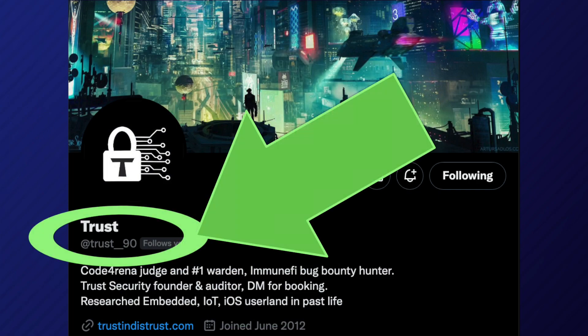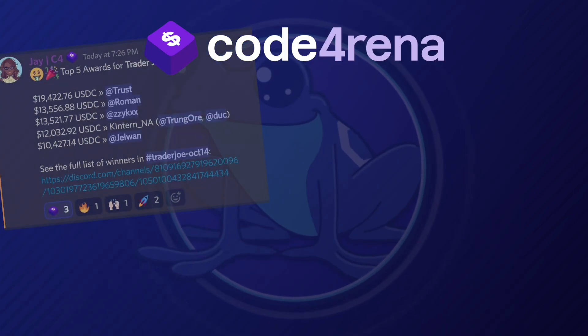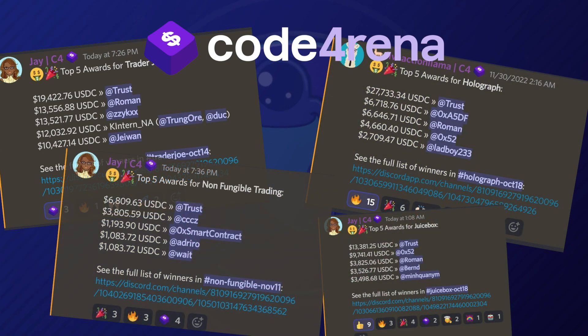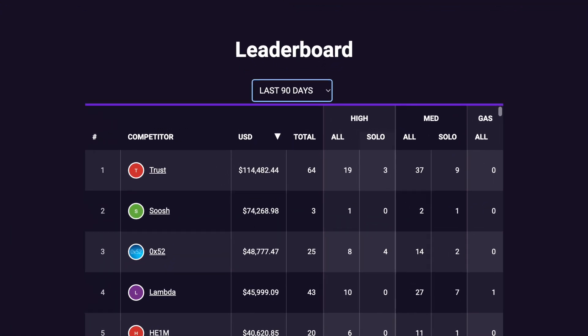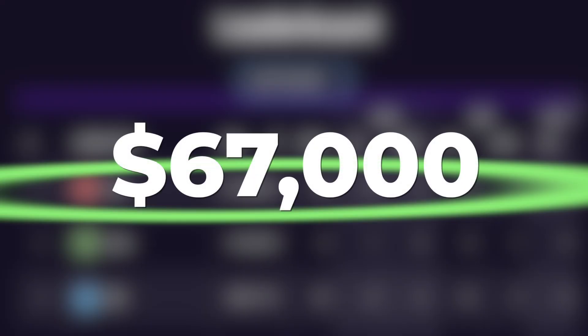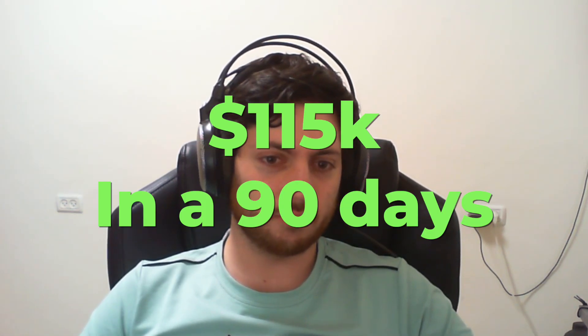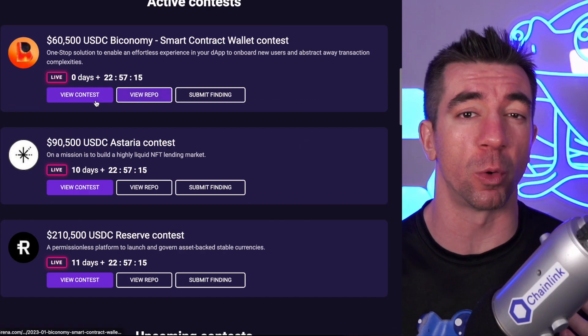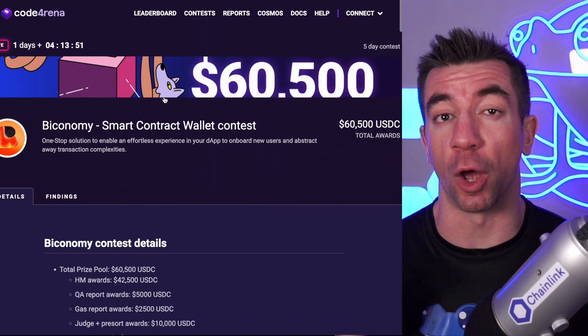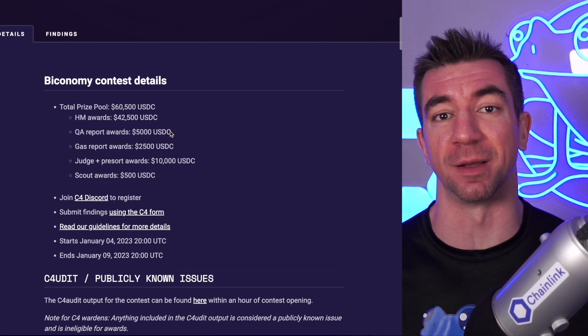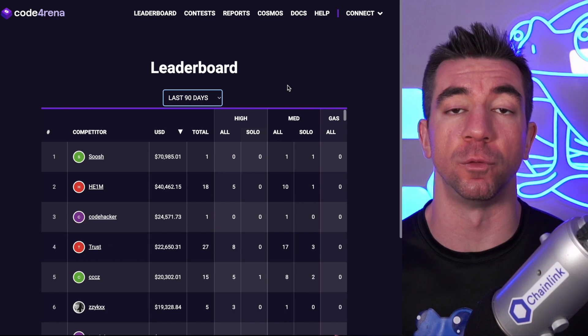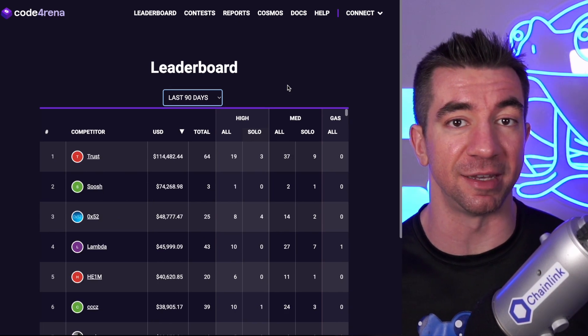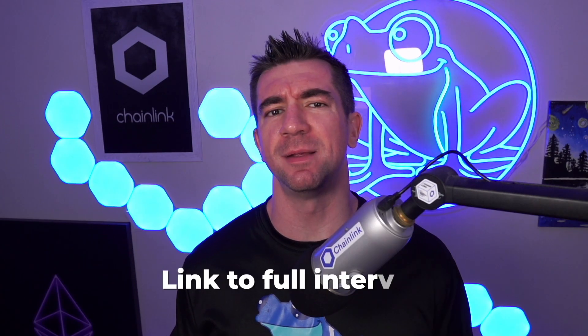This is Or, aka trust_90 on Twitter, being the top earner four times in a row on Code4rena's security audits, landing him the number one spot in the past 90 days on the leaderboard, totaling over $67,000. He also totaled about $110k to $115k across other contests on the platform, where independent researchers compete to find the most vulnerabilities.